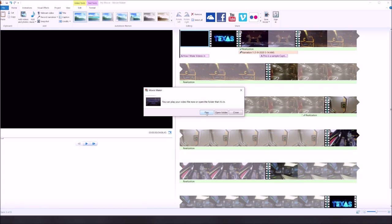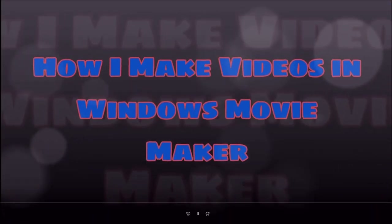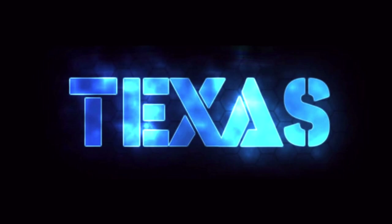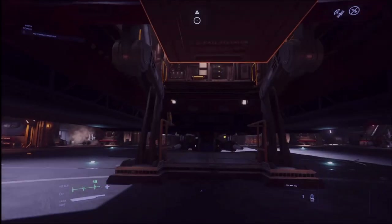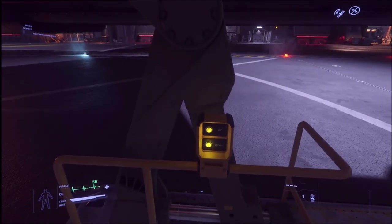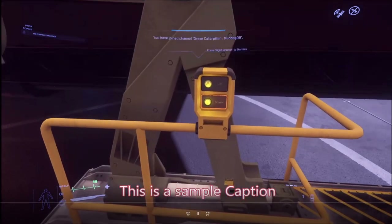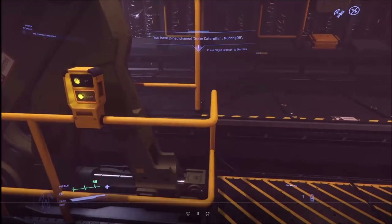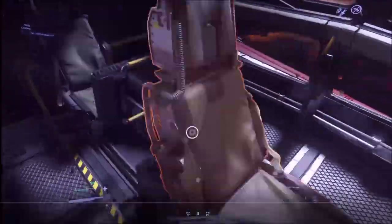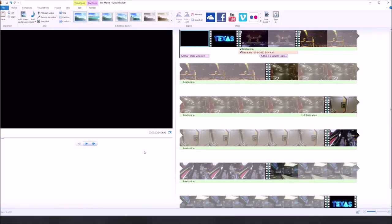If you want to, you can upload it to YouTube or wherever you want to post it. 'Welcome, welcome! It's Muddog with the Texas Space Navy bringing you another Star Citizen video. I'm doing my how-to-make-a-video-in-Windows-Movie-Maker session. And this is just the intro narration.' So you get the idea — that's how I make videos. Maybe next time I'll be able to show you how to do it in DaVinci Resolve. I'm Muddog with the Texas Space Navy — I'll see you out in the verse.